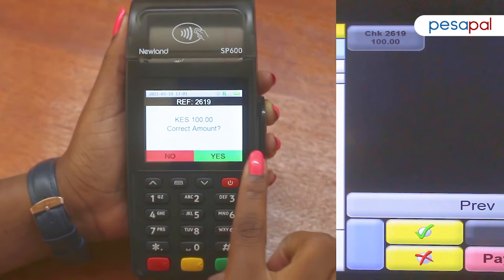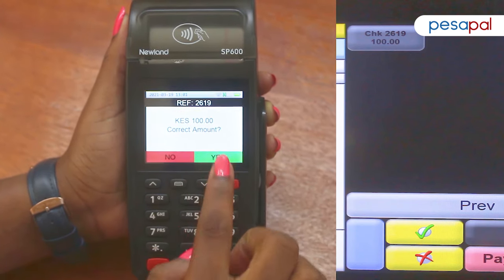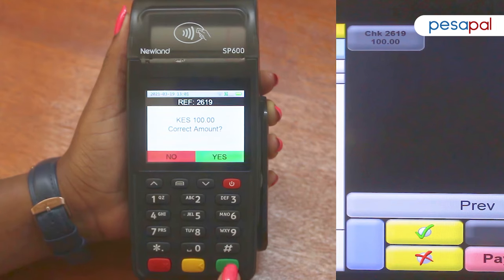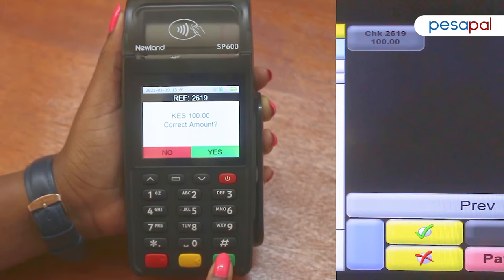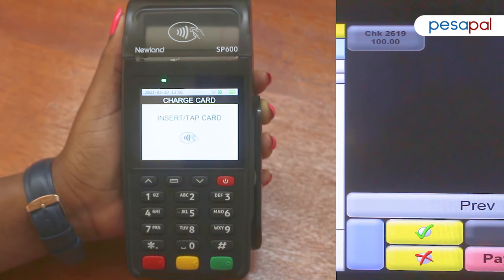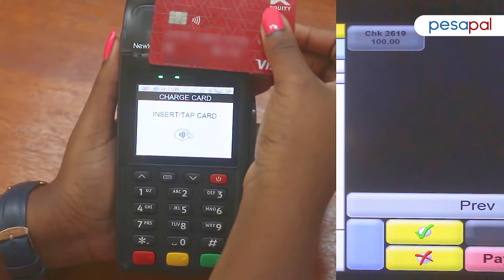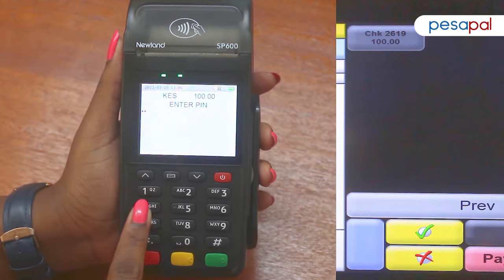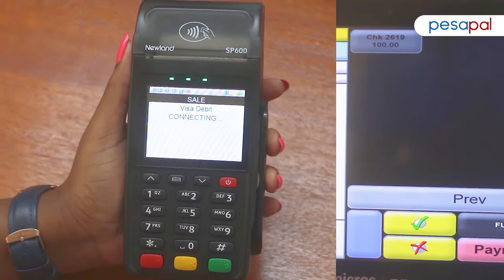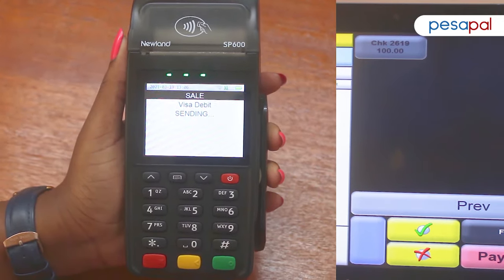At this point, you'll confirm that the check number and the amount are correct and then you will press the green ok button. It will ask for a card for the payment method and you can either insert the card or tap it.